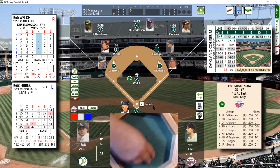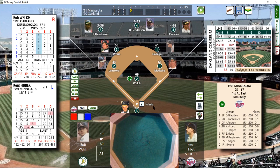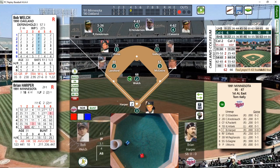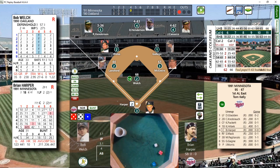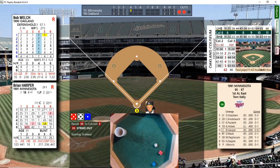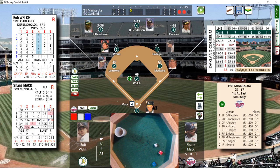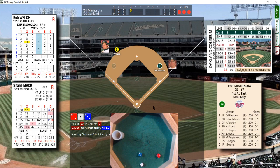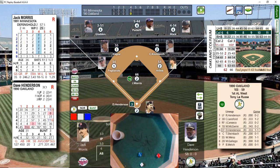Top of the fourth: Kent Hrbek, who walked his first time up, grounds to first — McGuire flips it to Welch, one away. Brian Harper, who had the sac fly his first time up, strikes out — a rare strikeout. Two away. Shane Mack, who flew out to right his first time up, taps a little grounder — Weiss charges, flips it to McGuire and the inning's over. We head to the bottom of the fourth, still 1-0 Twins.